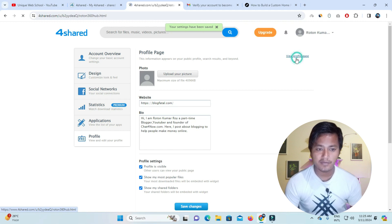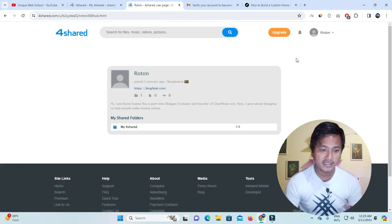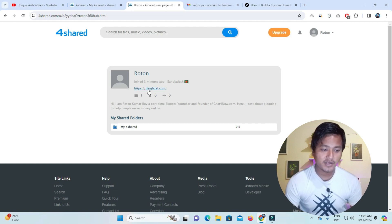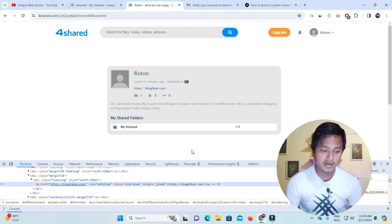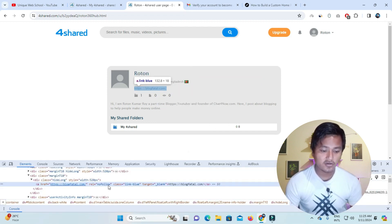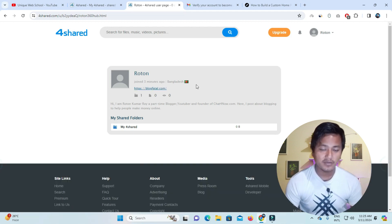Now we will go into the view profile page. This is our profile, which has our website's link directly and our details are given. If we inspect using the right-click button, we can see this is a nofollow link — so this is our backlink.